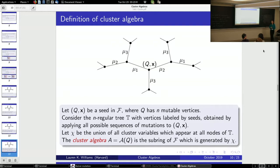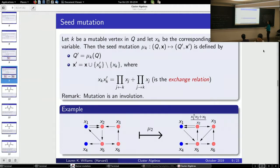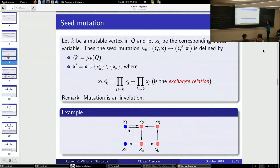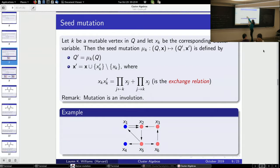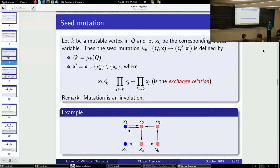Question: does the involution property work for cluster variables as well? Yes, and it's a lemma that's not too hard to check — if you mutate and then mutate again, the in-going arrows have been replaced by outgoing arrows and vice versa, so you get the same monomials back.